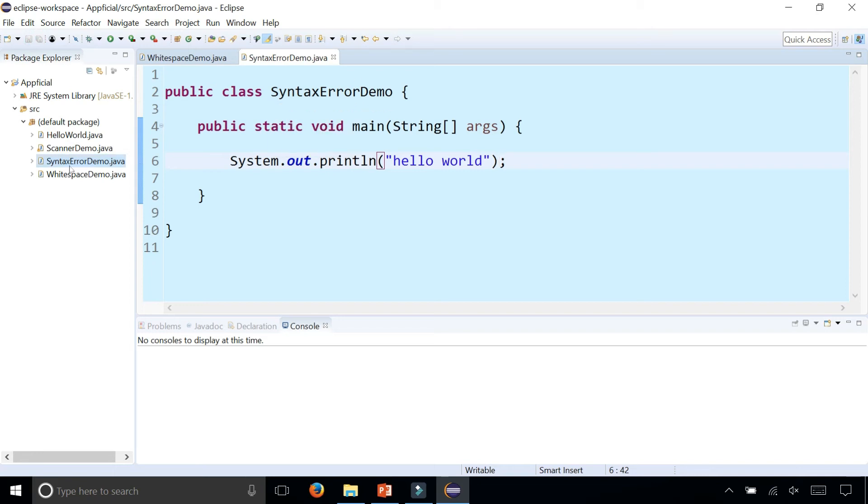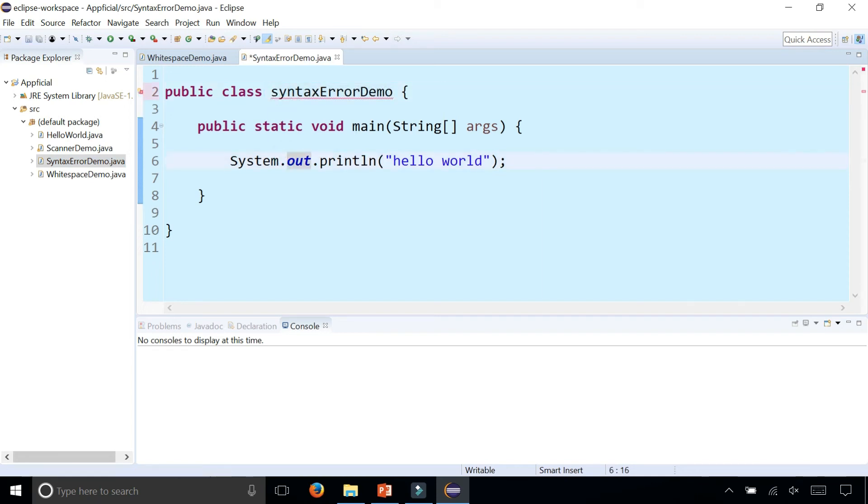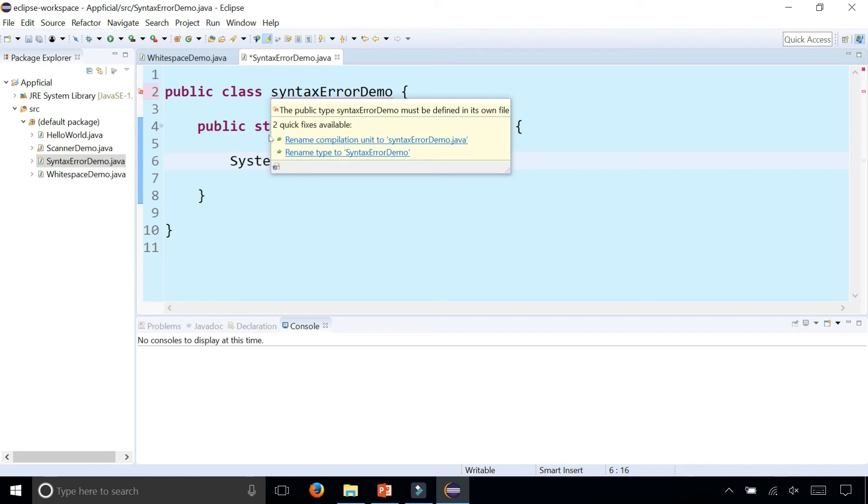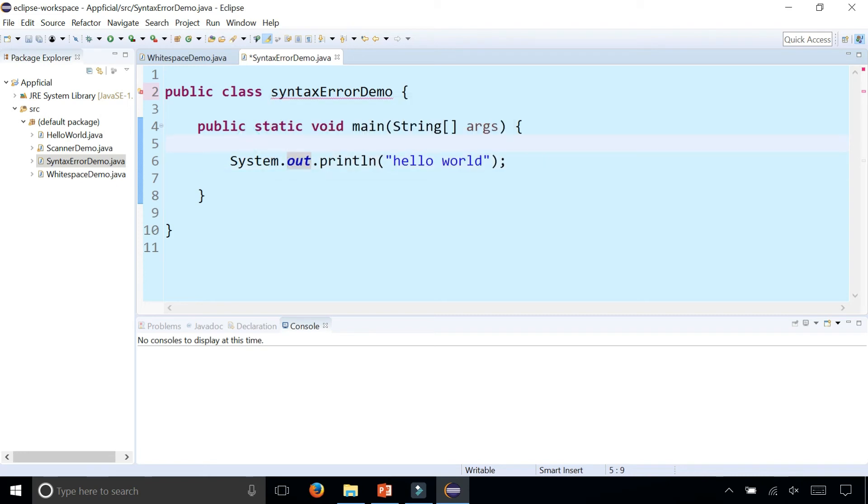If we call our class SyntaxErrorDemo, we want to make sure that it's the same case. We don't want to start it with lowercase s. It's another syntax error and it says the type SyntaxErrorDemo must be declared in its own file. That's because you didn't name it correctly and it has to be a capital S. Java is case sensitive.